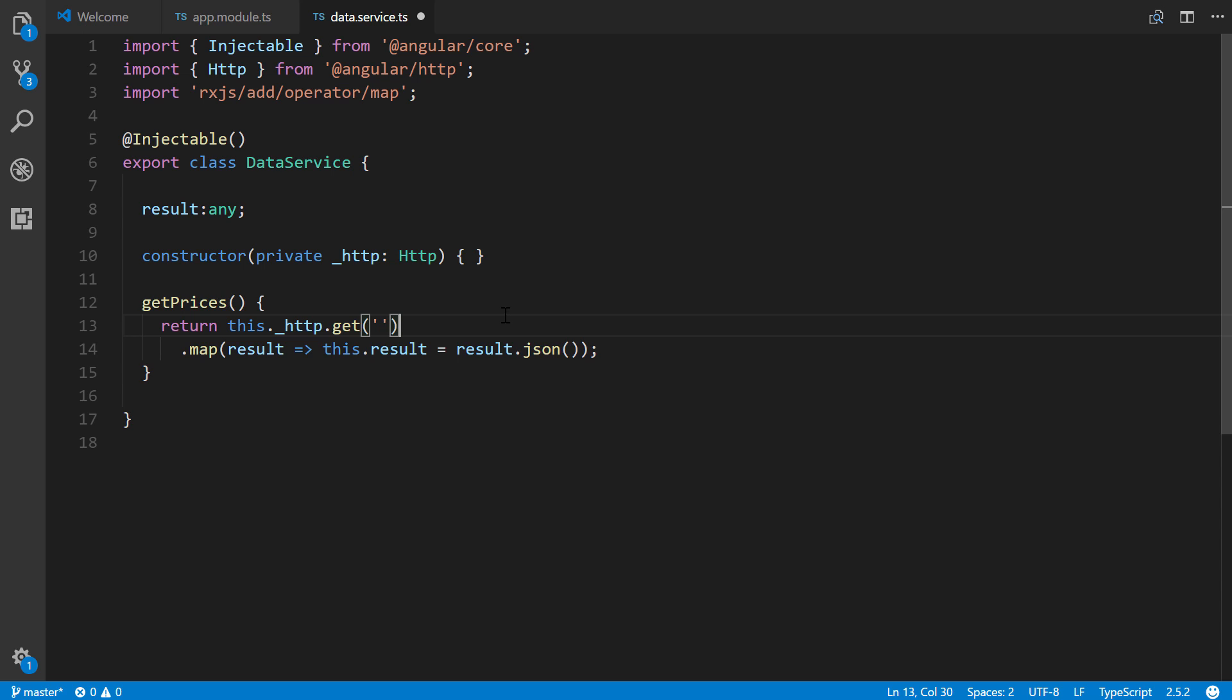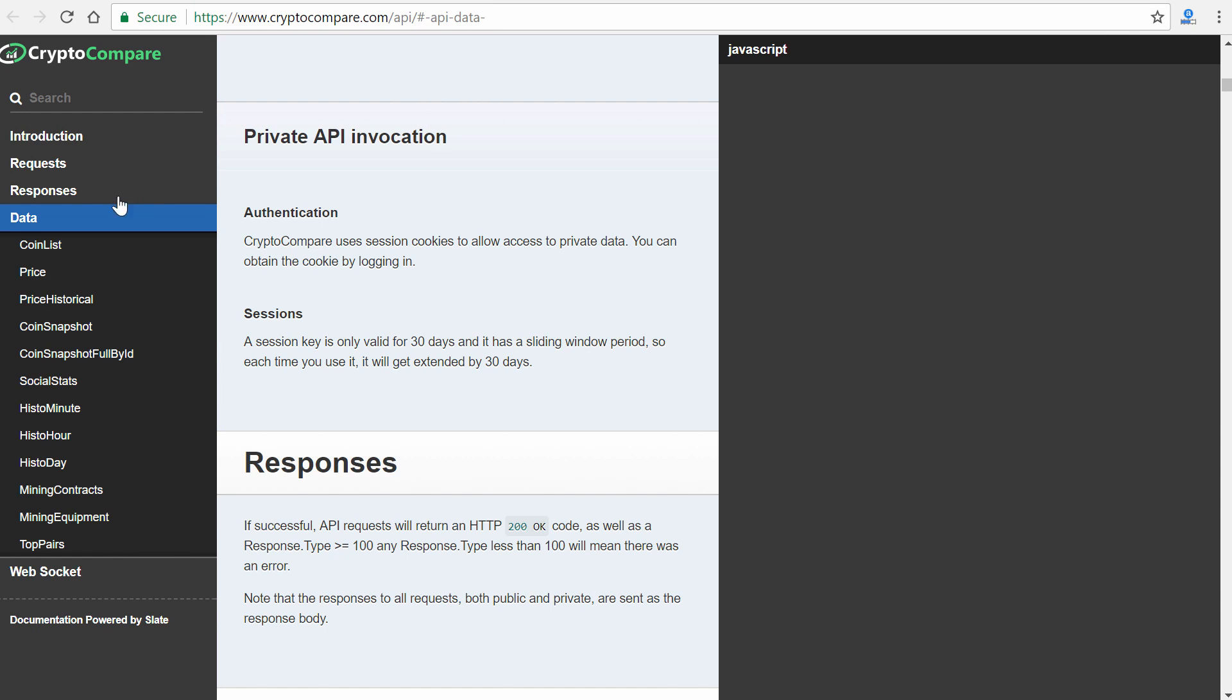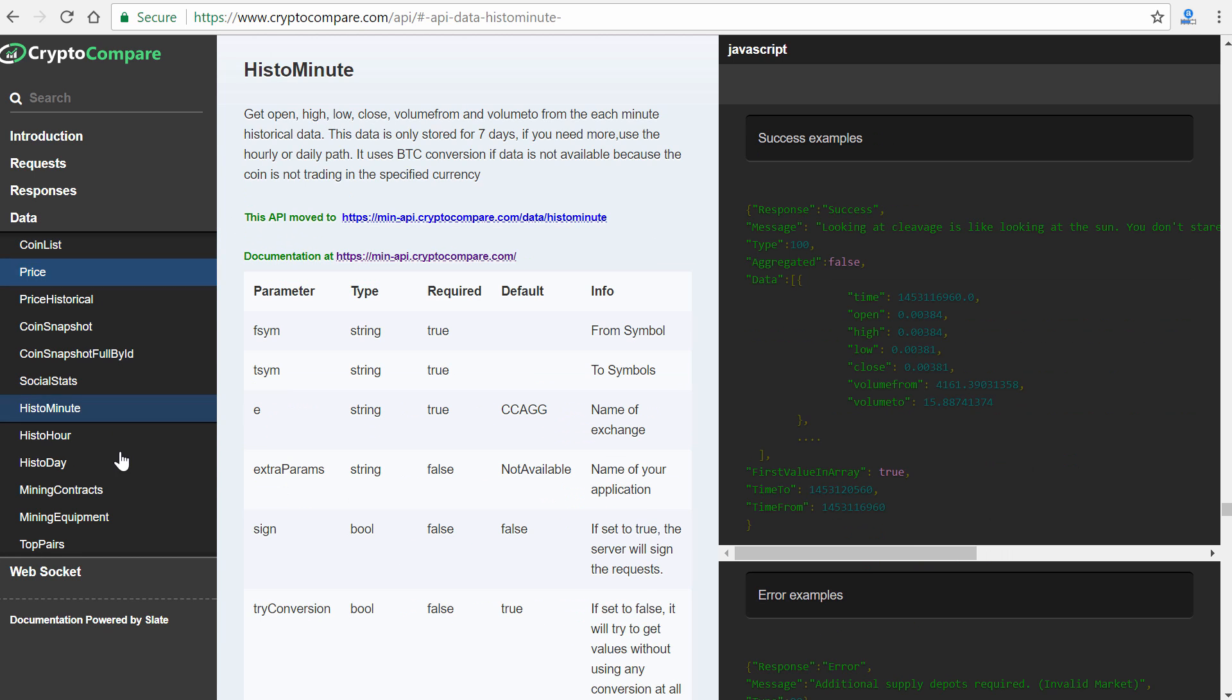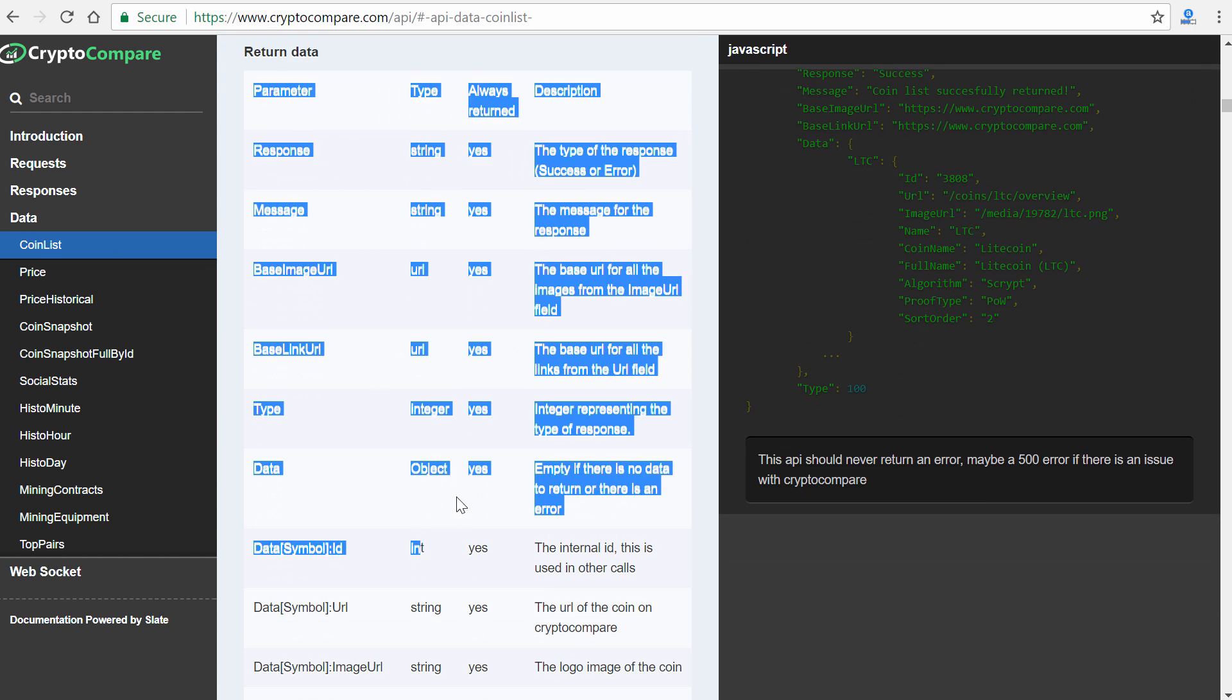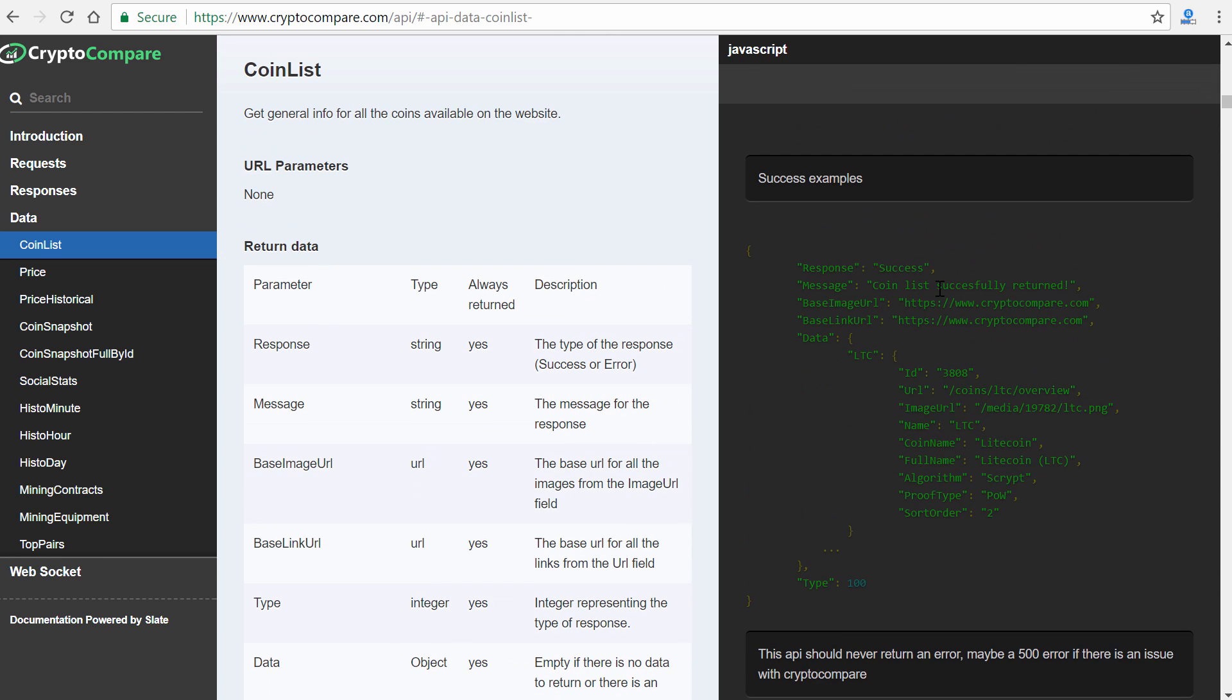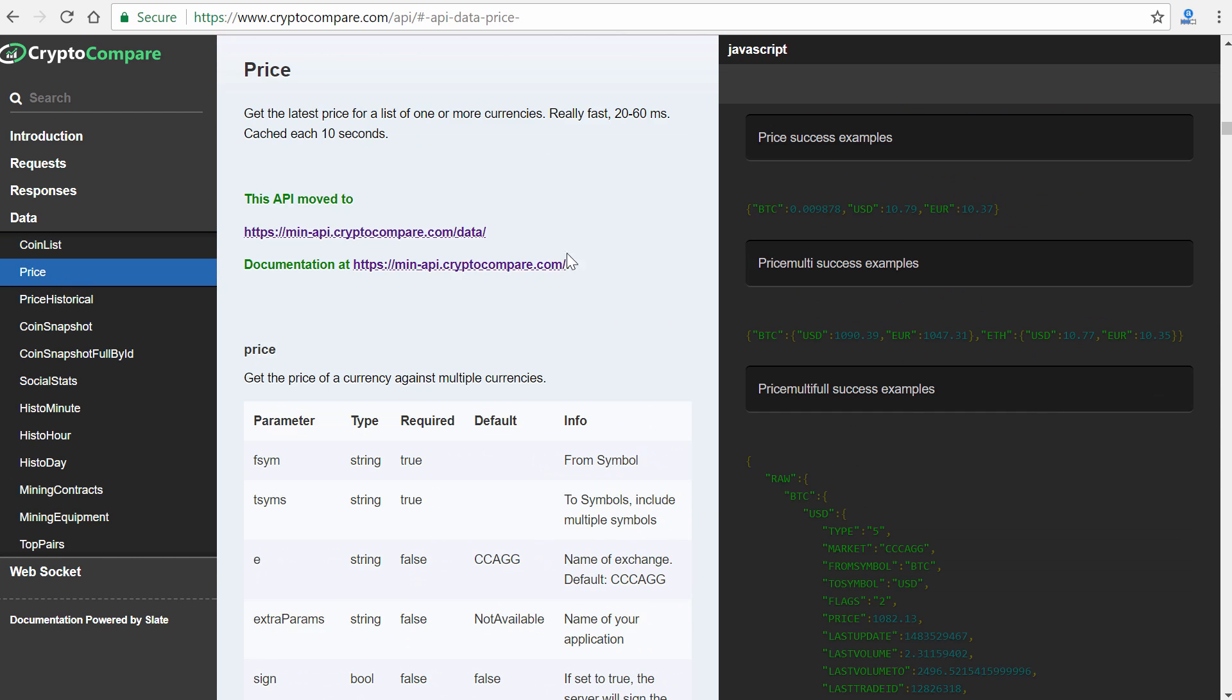So if you go there, you see the URL is CryptoCompare.com/api, click on data. And these are all the different pieces of data that you can retrieve from the API. So we have a coin list. And this is all very similar. If you go through all of these, we could see that we have URL parameters for coin list. There's none. We're not going to be using this one though, but it does return a lot of different data. We could see the data here for like Litecoin gives you the ID URL, image URL, the coin name, full name, etc. But it gives you this for like hundreds upon hundreds of different altcoins and such. We don't want that. We're just going to keep things simple and go to price. And we're going to go to price multi.